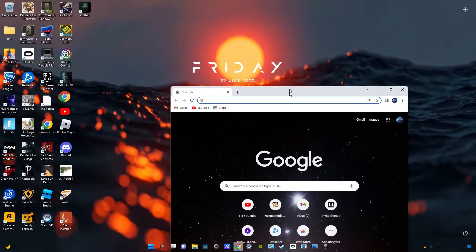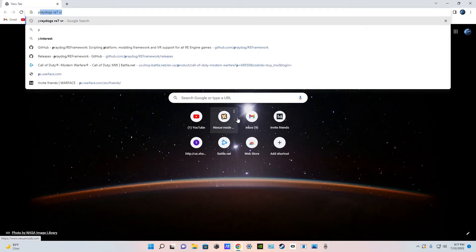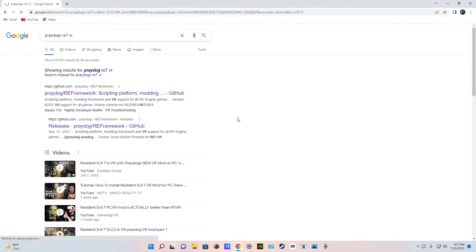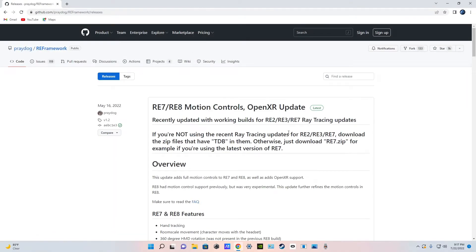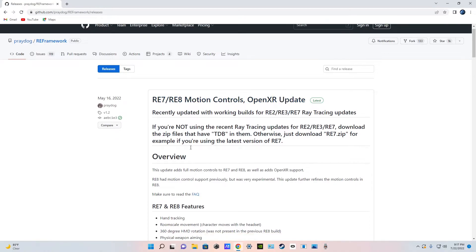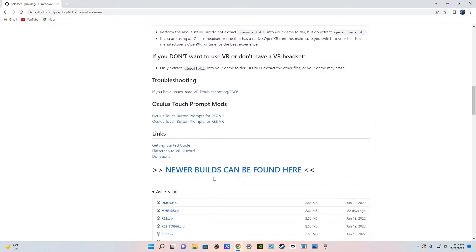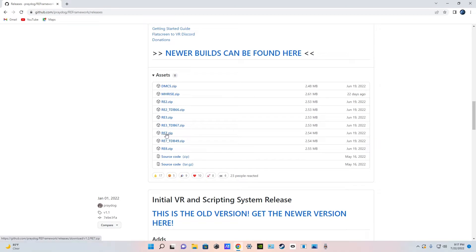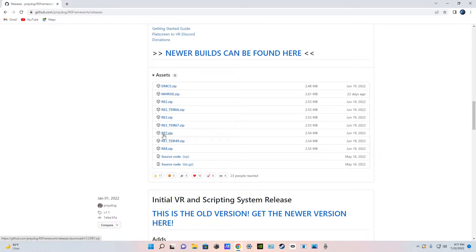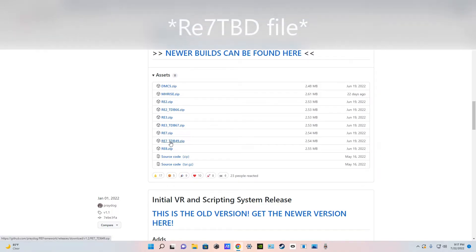Go into the link in the description. It will take you to a page that looks like this. You're going to scroll down and click on re7.zip if you have the ray tracing update installed. If you don't have the ray tracing update installed and rolled it back or didn't update your game to the newest version, you're going to use the Resident Evil 7 before the ray tracing update version.